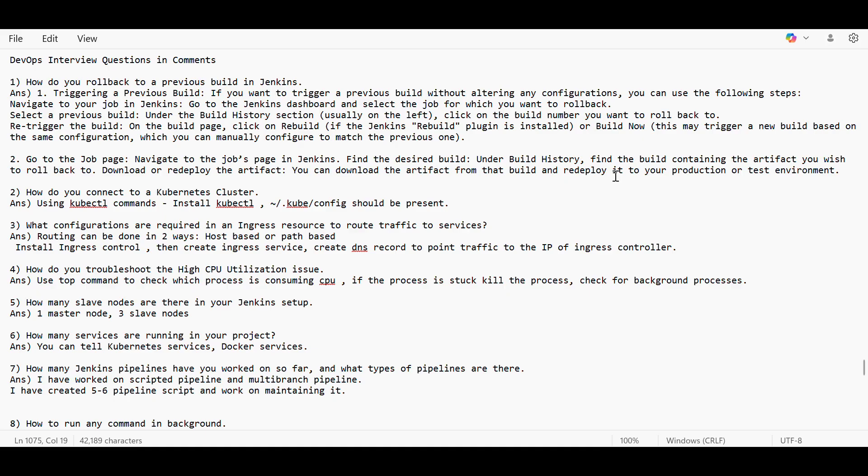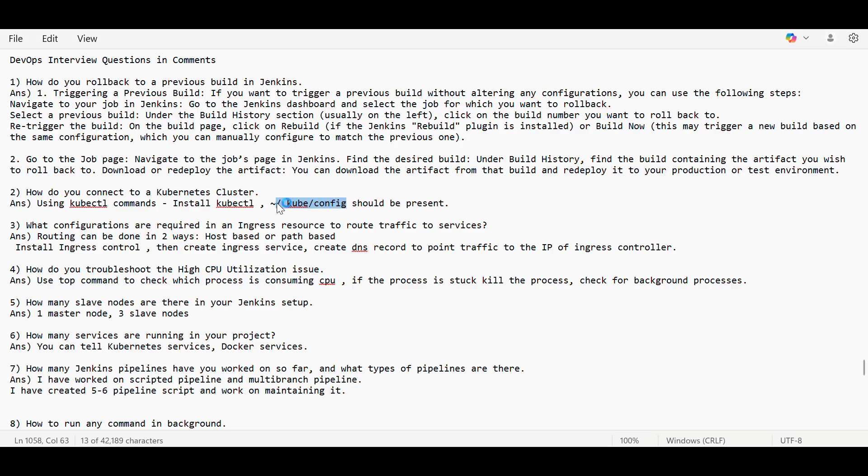Then how do you connect to a Kubernetes cluster? For that, kubectl is required and it should be installed, and this file should be present in this path so that you can connect to the cluster. Basically, we can communicate with Kubernetes cluster using API only.